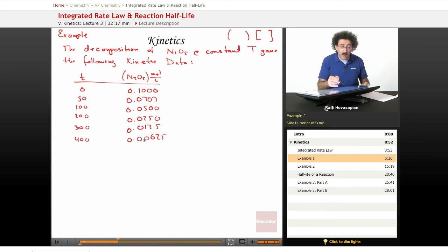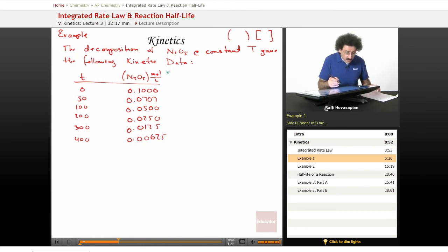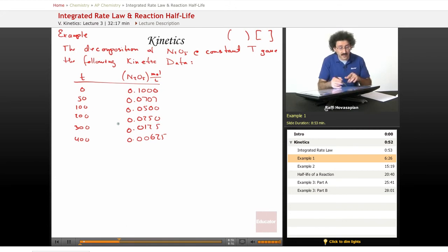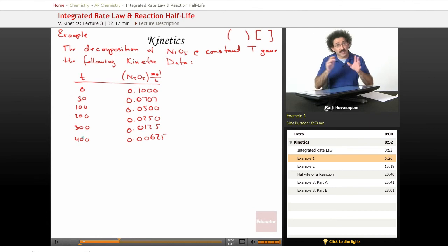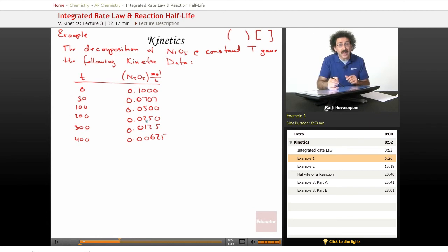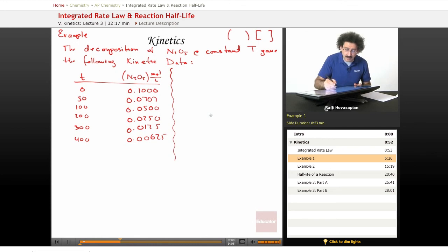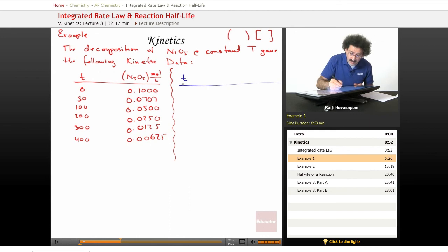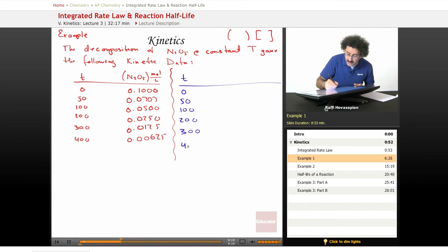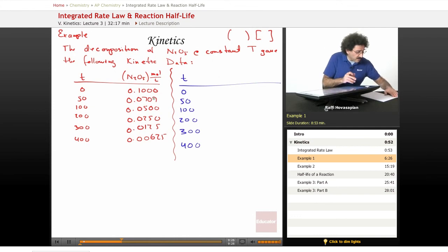We want to know the order of this reaction and the rate constant. To find the order, we're going to plot the logarithm of the concentration versus time — y versus x. So the ln of concentration is on the y-axis and time is on the x-axis. Let's make a new table and take the logarithms of those concentration values.